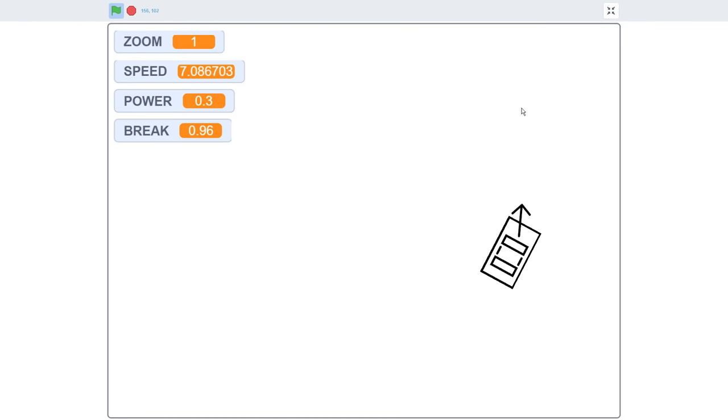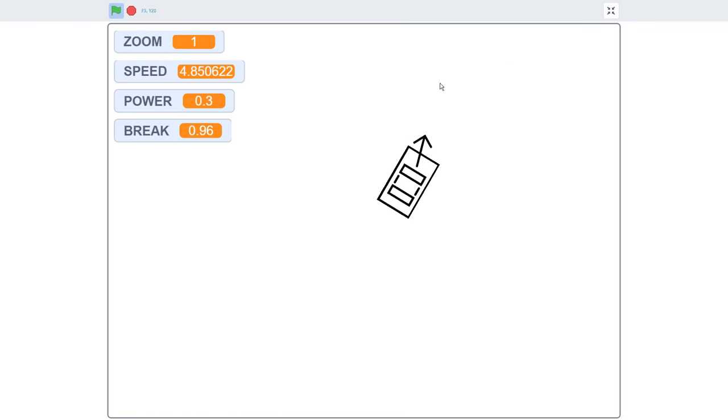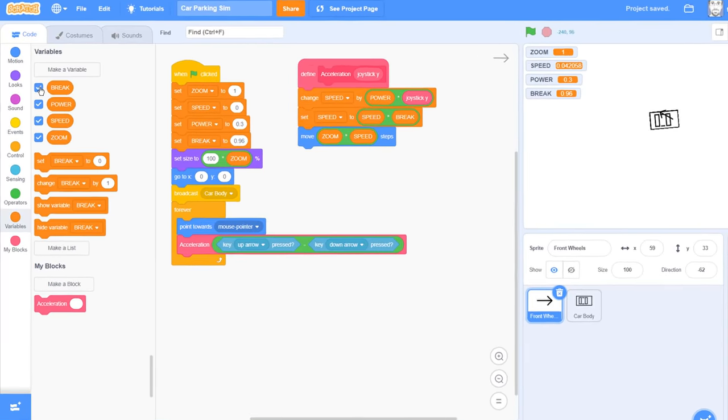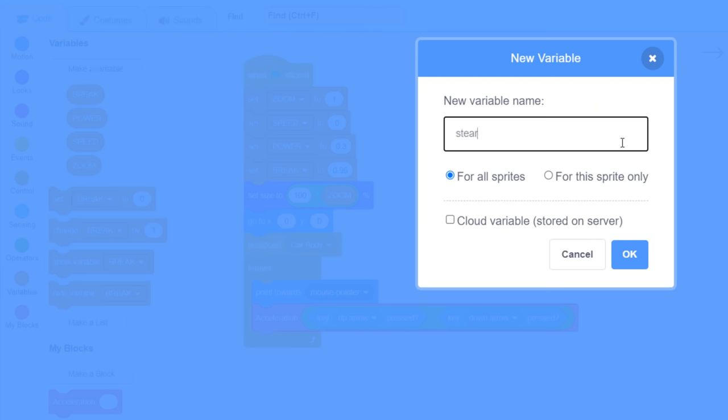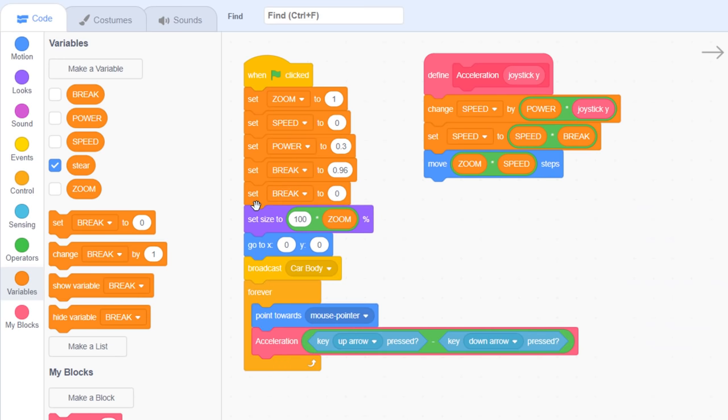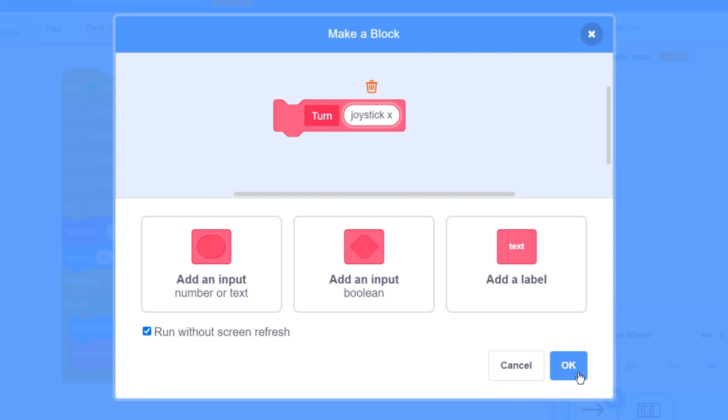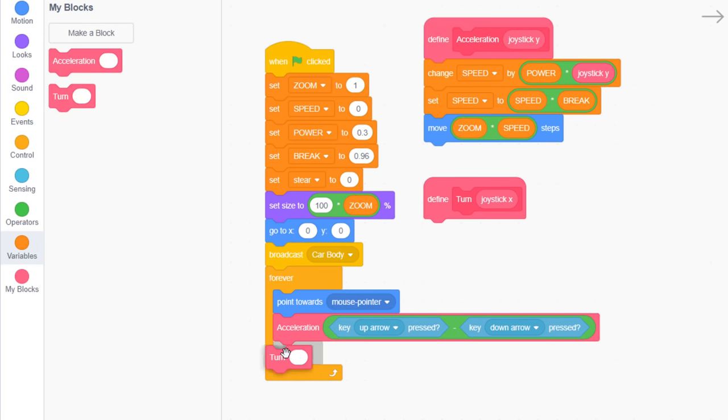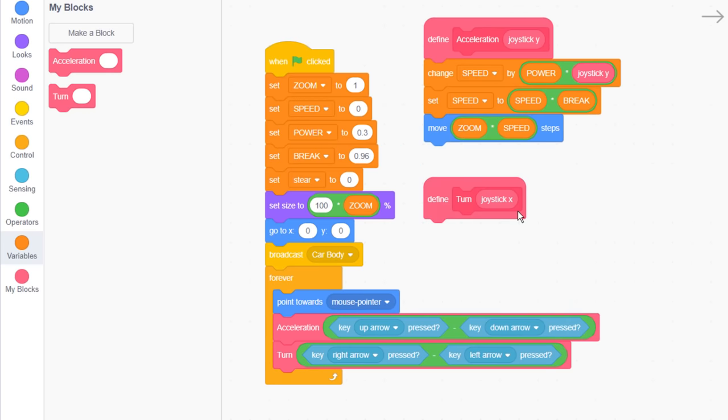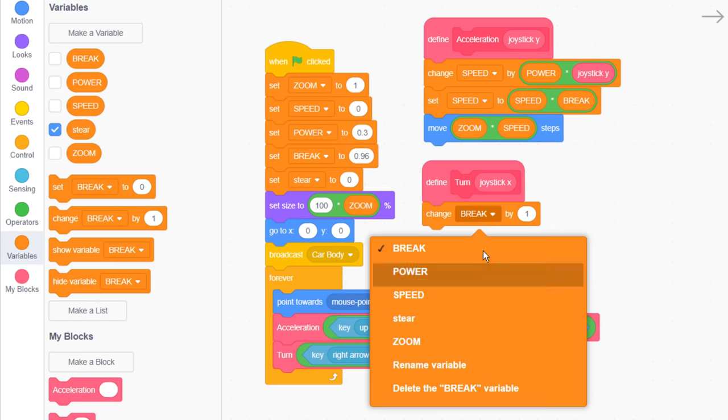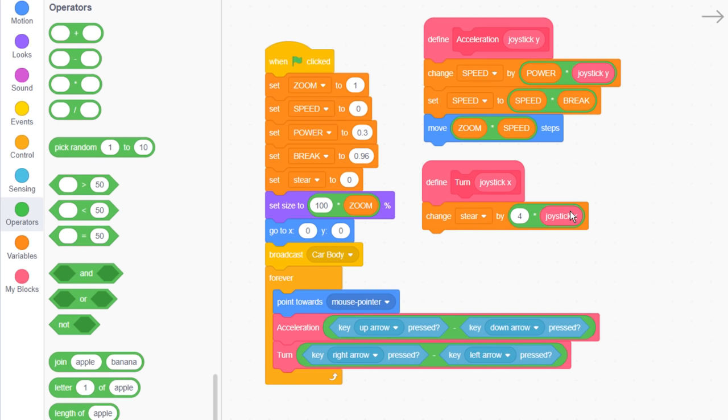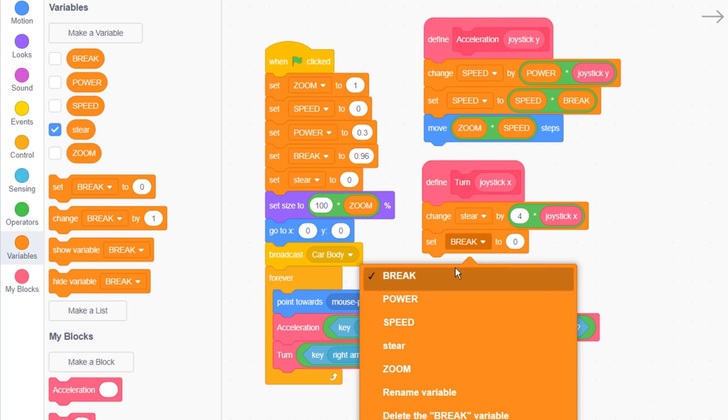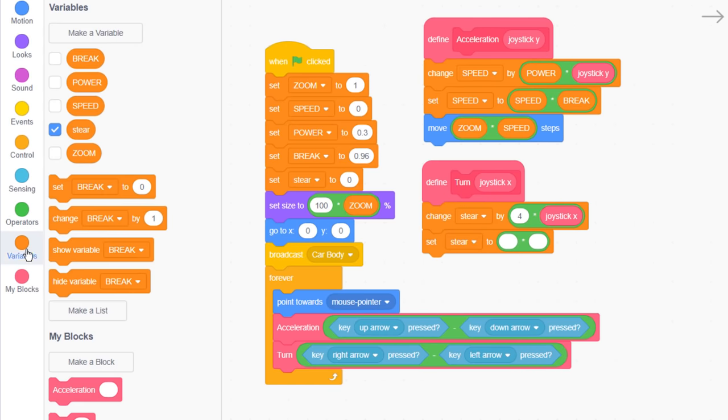Now we just need to make the steering more realistic too. We want to simulate a steering wheel that can be turned left and right relative to the car. In the front wheel sprite, make a new variable named steer for this sprite only. And we'll start by setting it to 0. Now create a new custom block, naming it turn, with an input of joystick x. We'll use it right away with the value key right arrow pressed, subtract key left arrow pressed. Within this define block, we'll code steering like we coded acceleration. So, change steer by 4 multiplied by joystick x. 4 is the turning power, a larger value gives a faster turn. To bring the steering wheel back to the center, set steer to steer times by 0.9.